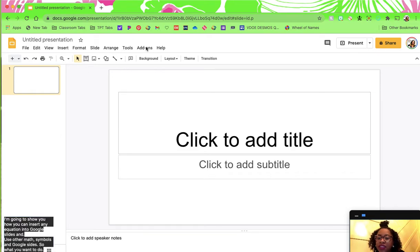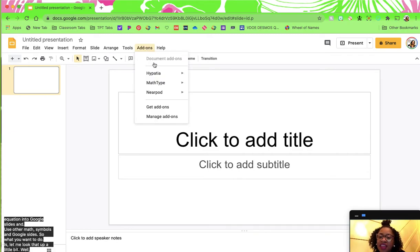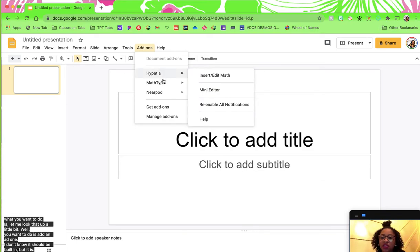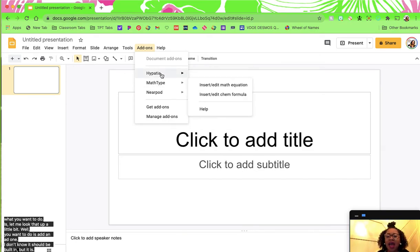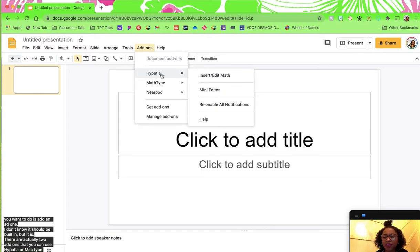What you want to do is add an add-on. I know it should be built in, but it isn't. There are actually two add-ons that you can use: Hypatia or MathType. Actually there are more than two, but those are the two that I use.